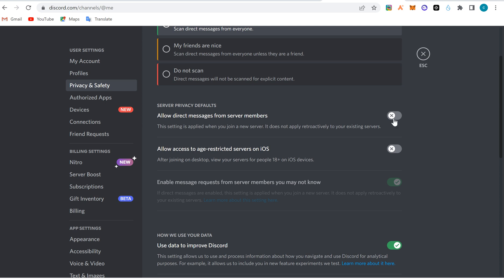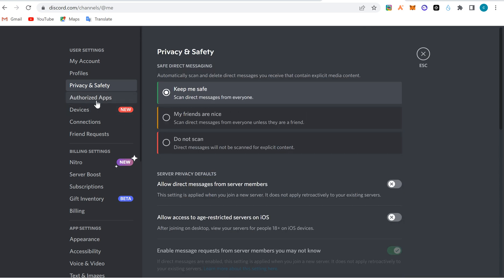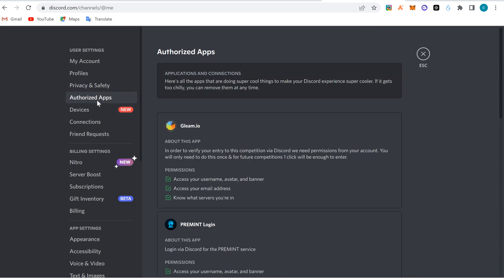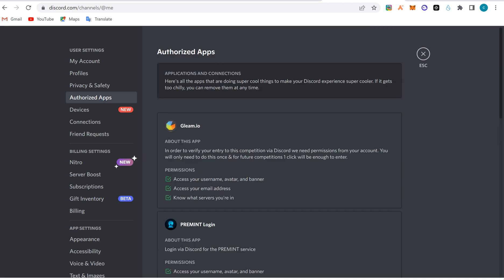You can check apps that you've authorized your Discord with, but if you're new you won't see any apps here. Maybe later when you start doing verifications, many apps will ask you to verify using Discord to ensure that you are a human being, not a bot.